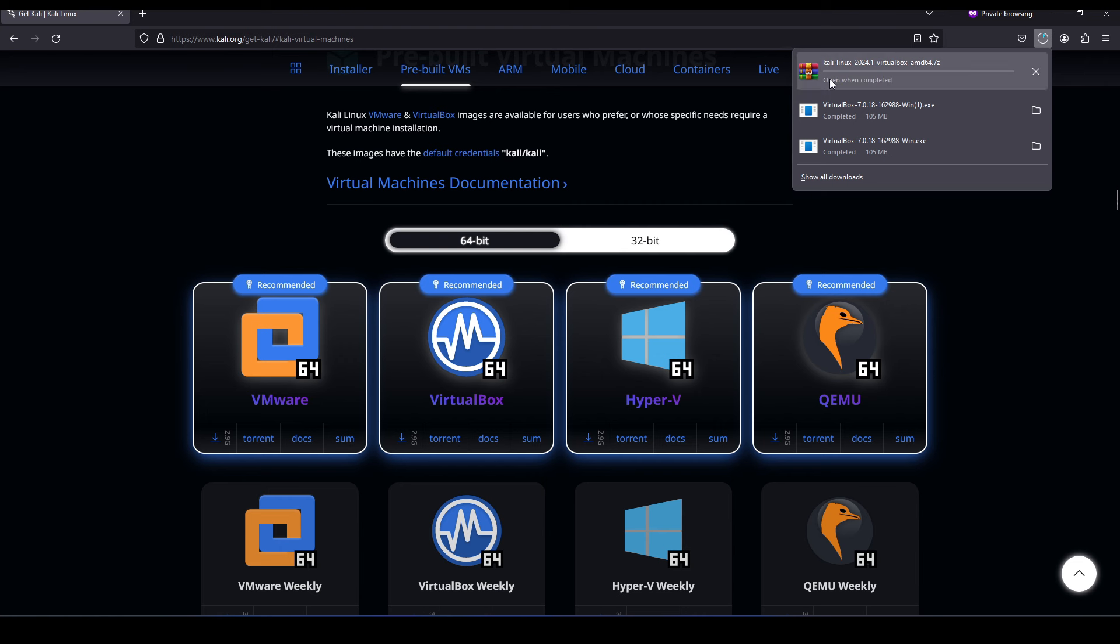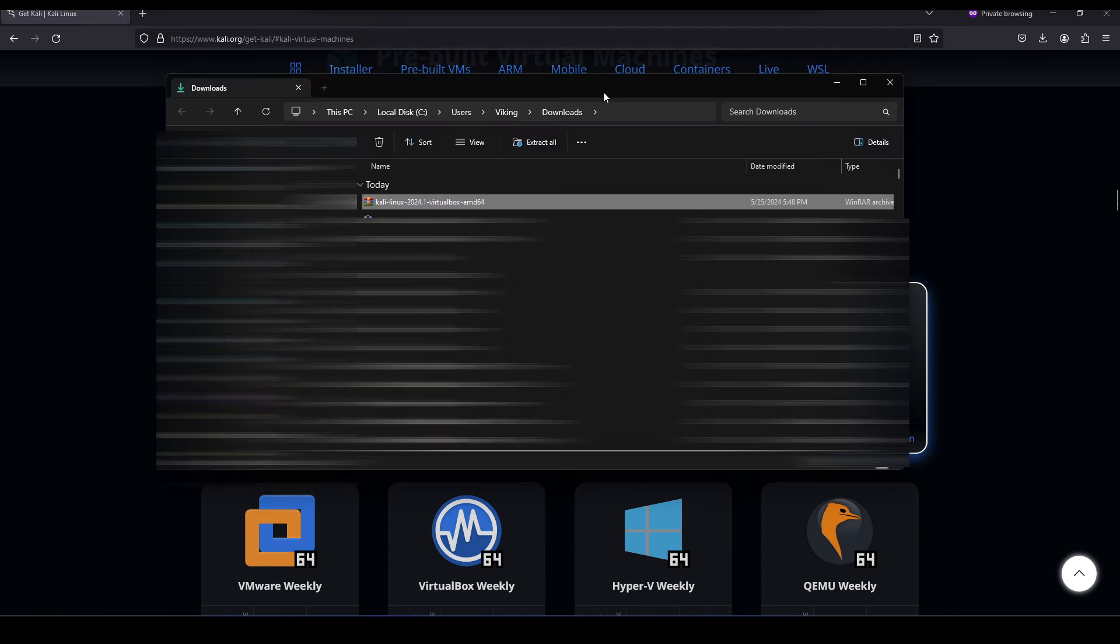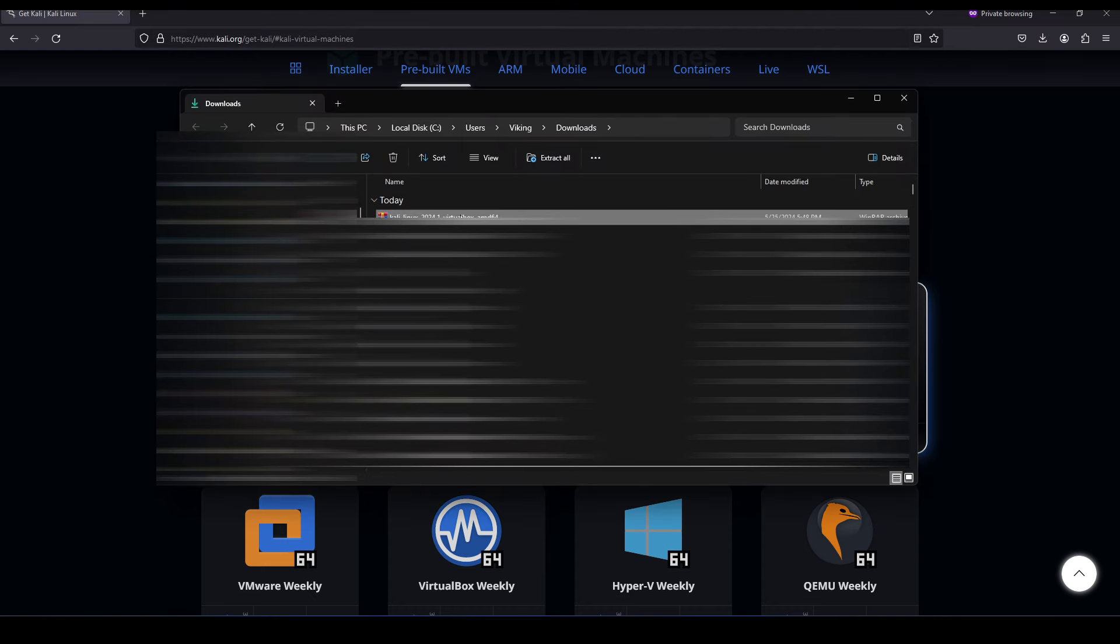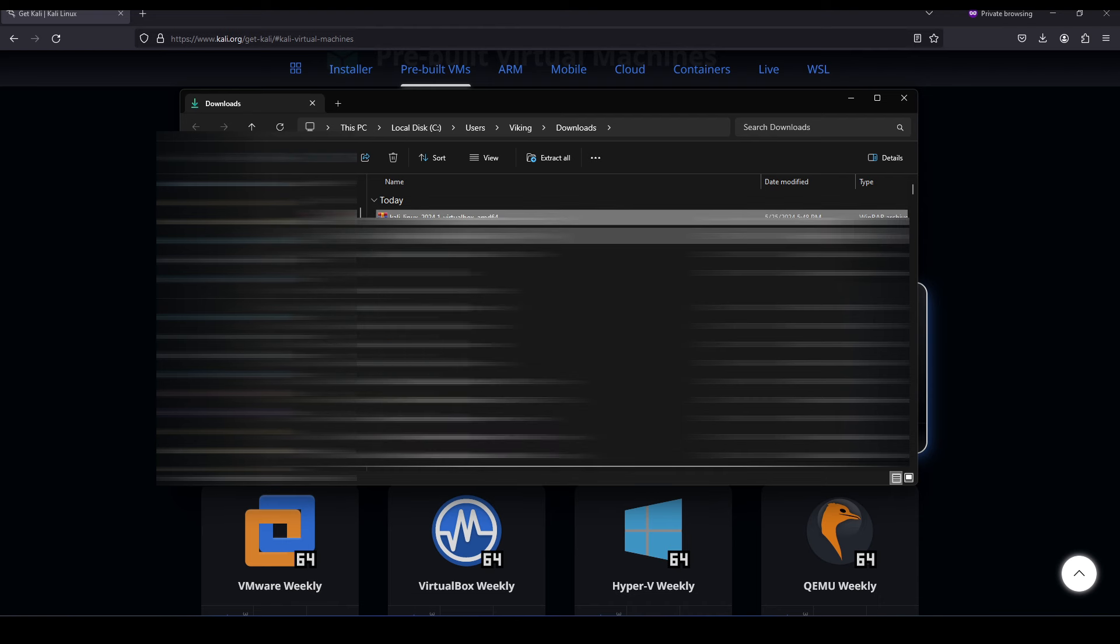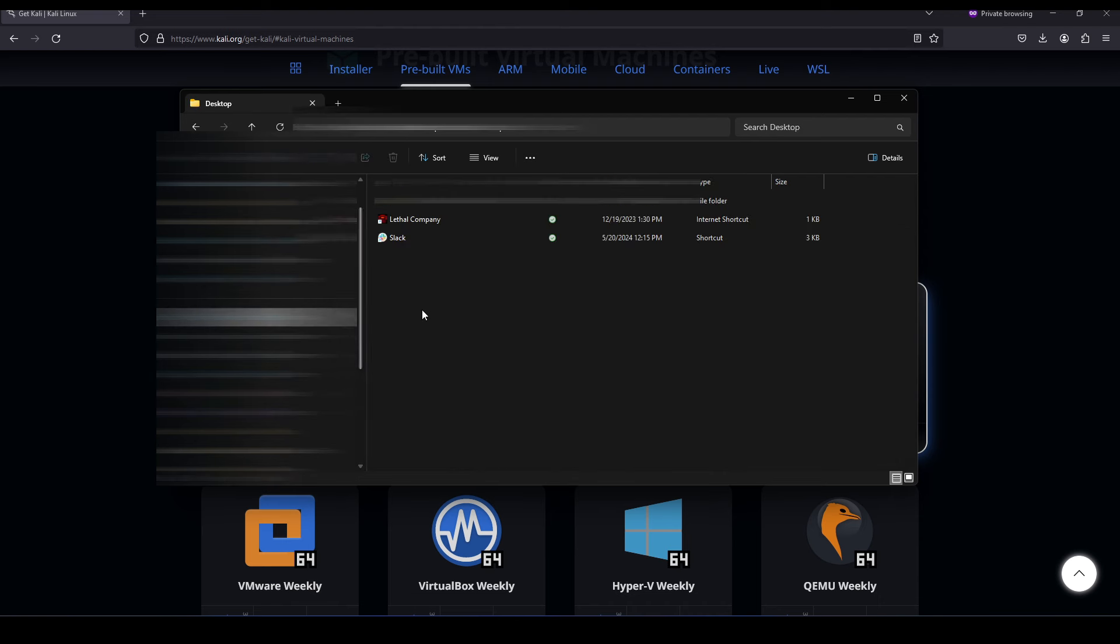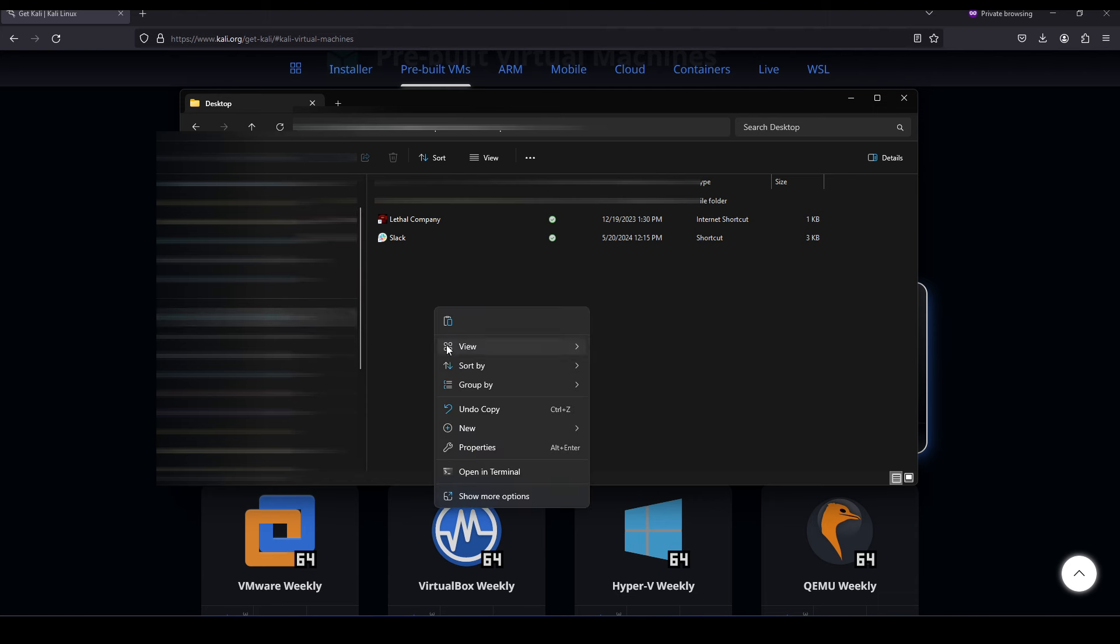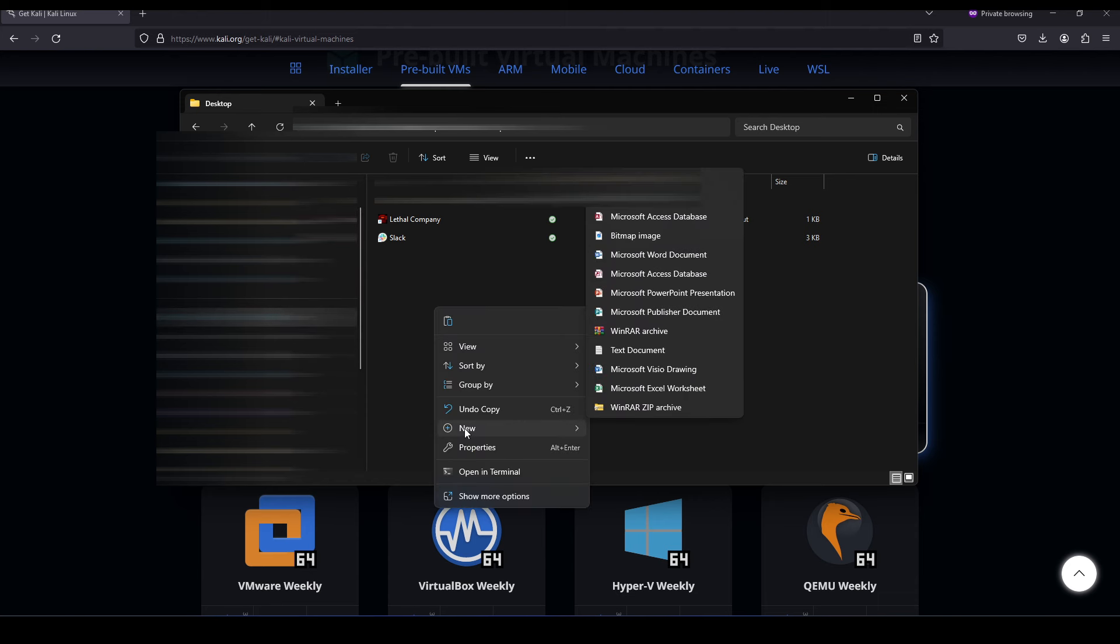Okay, so the file is finished downloading. What I want to actually do is copy this to a different location, somewhere that will be easier to work out of. I'm just going to navigate to my desktop.